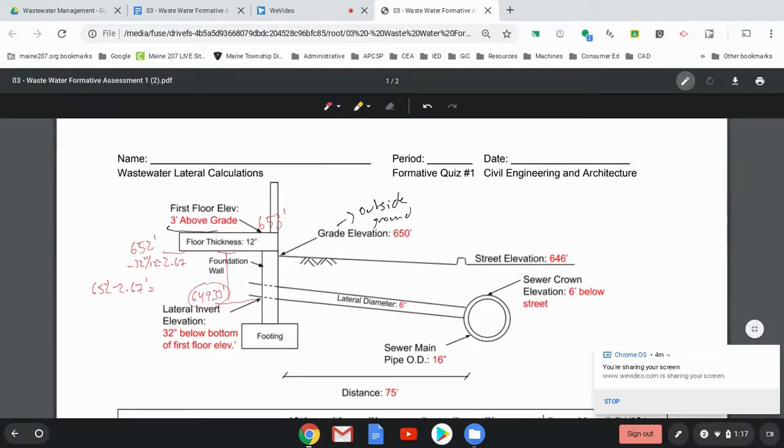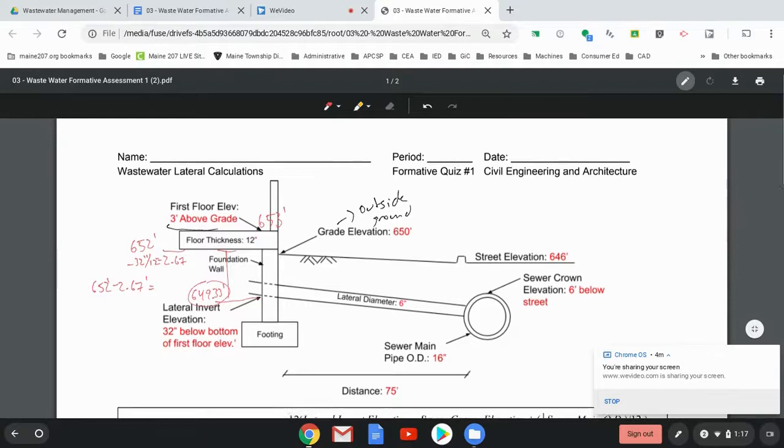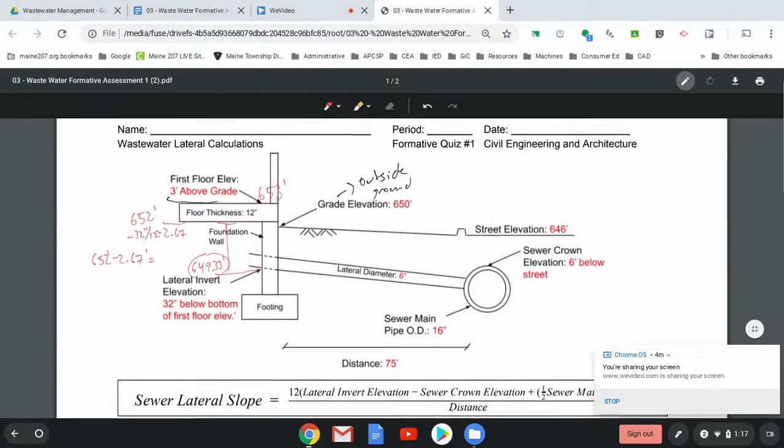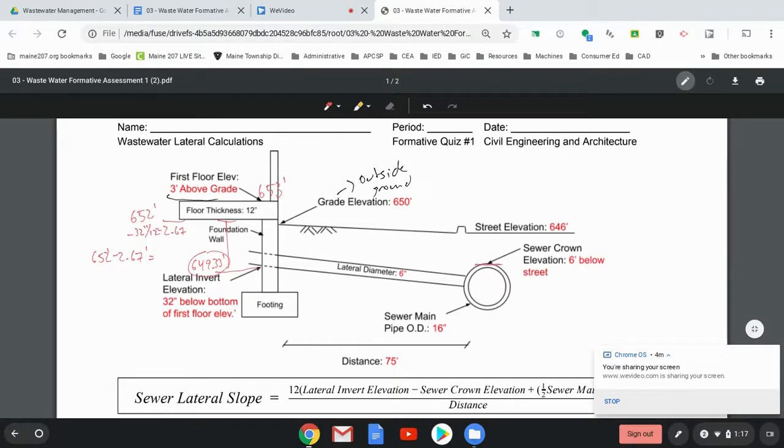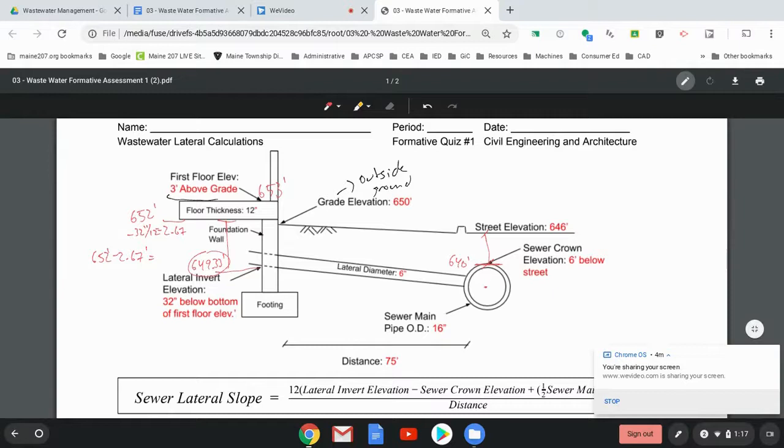All right. That's going to be a really important number here. The street elevation is 646 feet. The sewer crown elevation is six feet below that. So from here to here is minus six feet. So that means that this elevation is 640 feet. And what I need to know is the invert elevation right here.